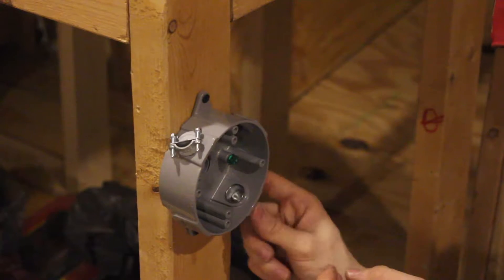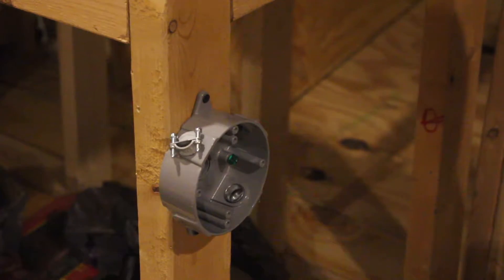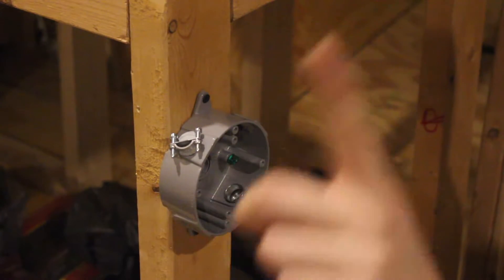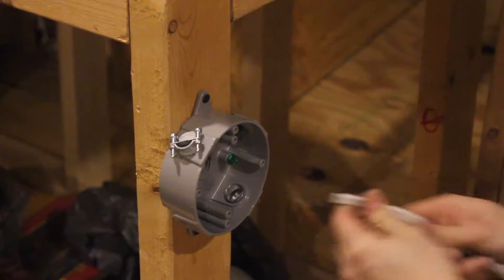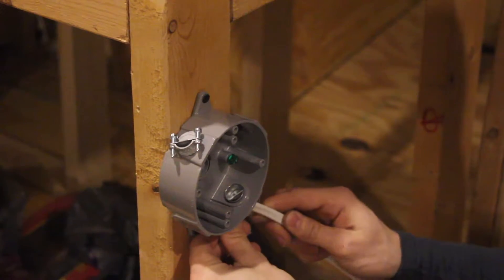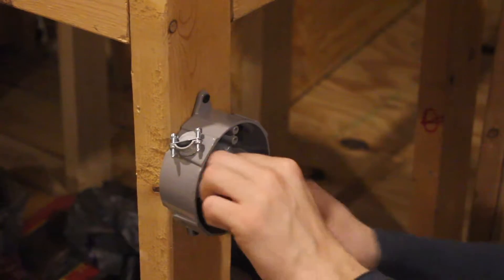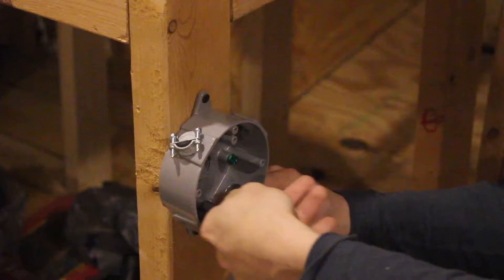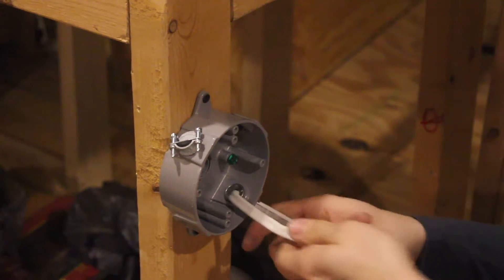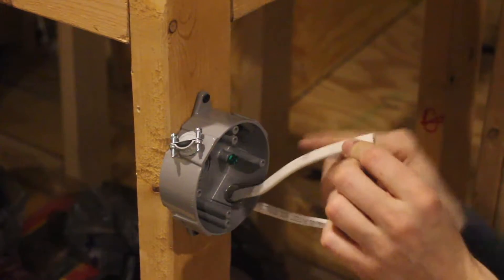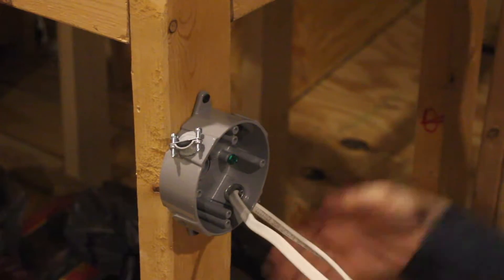Next step is to grab your existing wire and pass it through. So my existing wire is going to pass through, yeah, and you want to leave yourself about eight inches. This is about eight inches of extra wire.